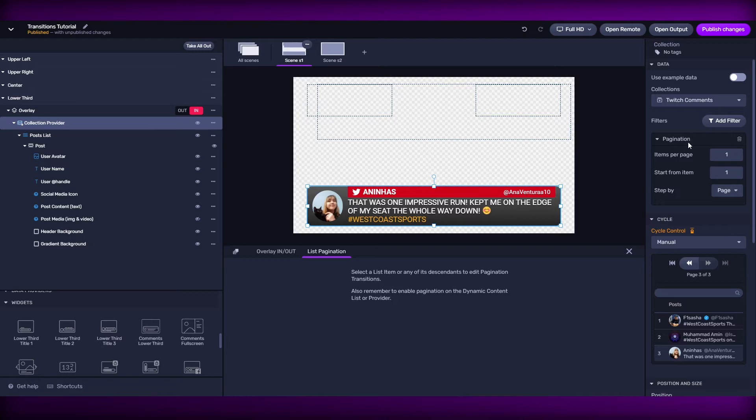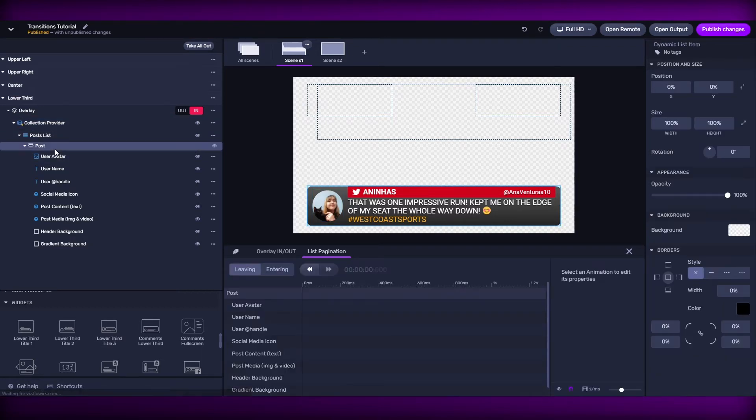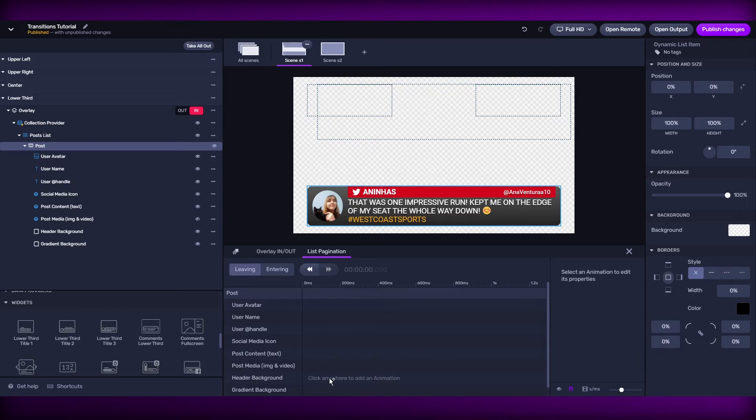So if I click on my post, here in my list of posts, I have the possibility to add transitions to any of its descendants.